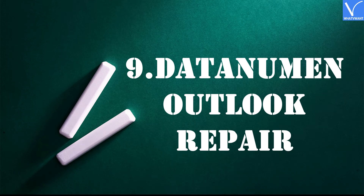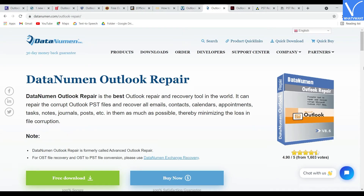Number 9: Data Neumann Outlook Repair. Data Neumann Outlook Repair Tool, formally called Advanced Outlook Repair Tool, uses advanced scanning methods to scan corrupted PST files. It supports 32-bit and 64-bit Outlook versions from 1997 to 2019, including Outlook for Office 365. This software is compatible with Windows 95, 98, ME, NT, 2000, XP, Vista, 7, 8, 8.1, 10, and Windows Server 2003, 2008, 2012, 2016, and 2019.